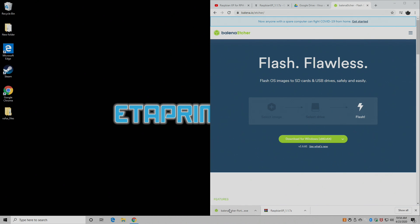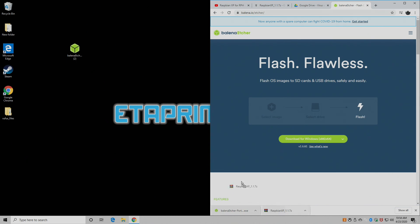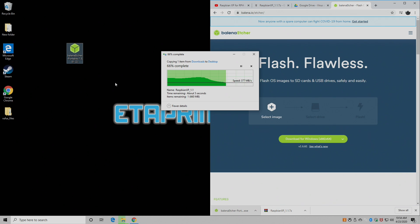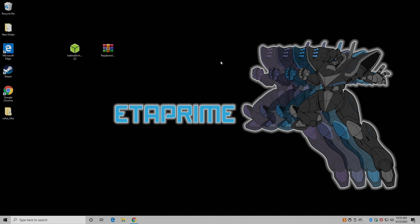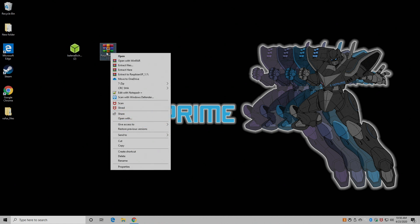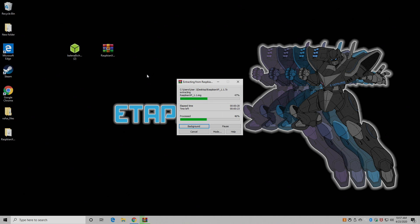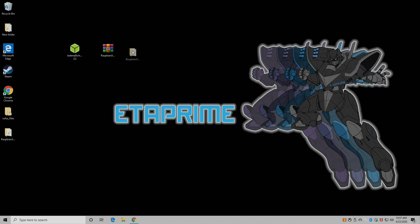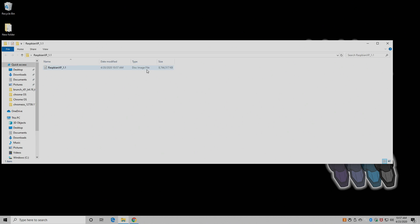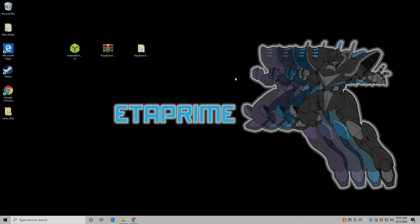Alright so now I have Etcher downloaded. I'm going to drag it right on my desktop and the Raspbian XP image. So the first thing we need to do is extract the image. So we're going to right click and extract to its own folder. Now you can use WinRAR or 7-zip. I'll leave links to WinRAR in the description. So we now have the image extracted. It's in this folder here. It's 8.7 gigabytes. It'll self-expand when we flash it to our SD card and boot it up.